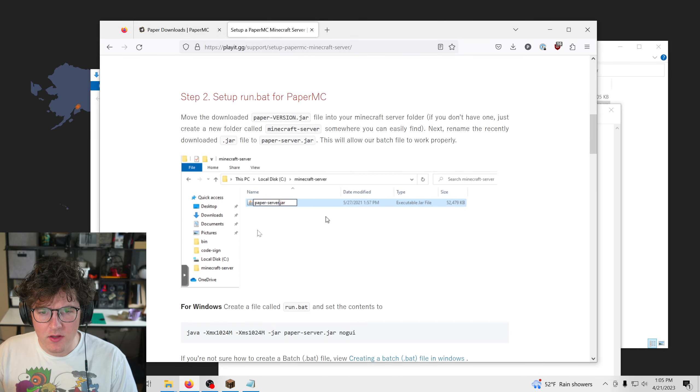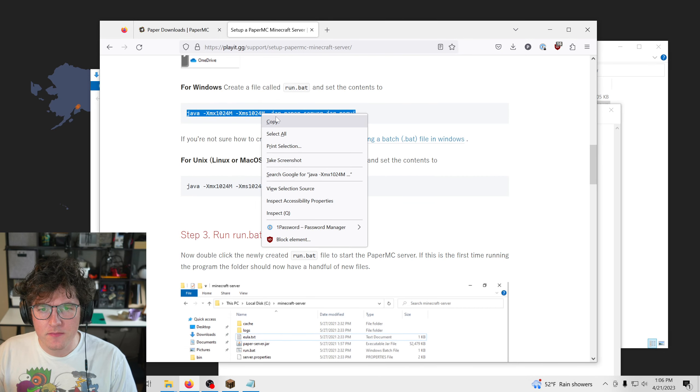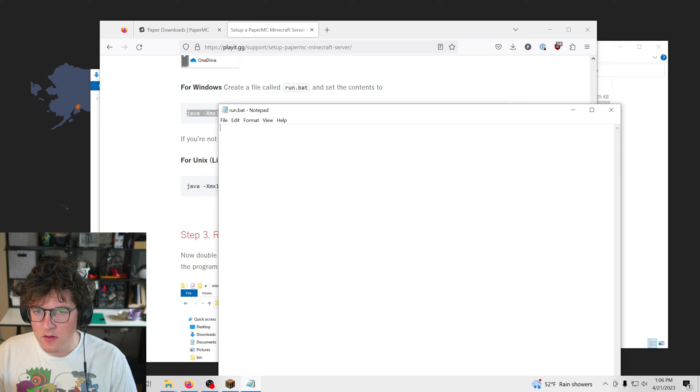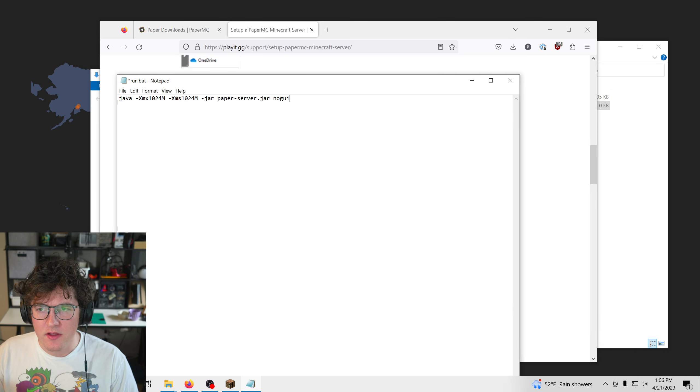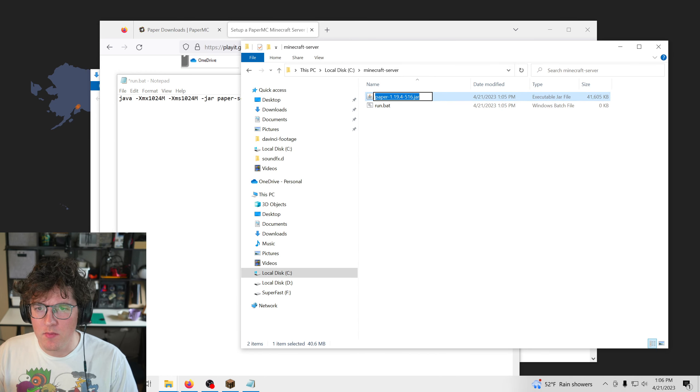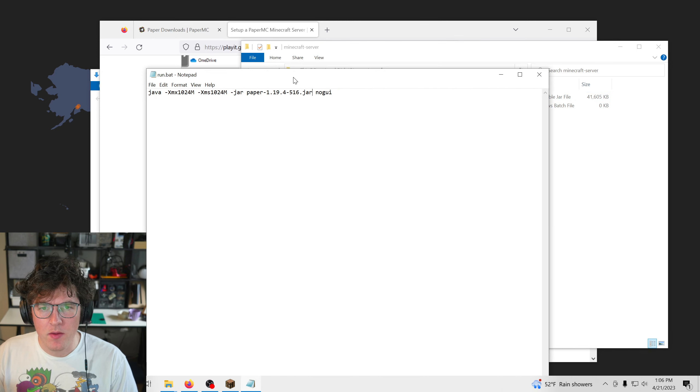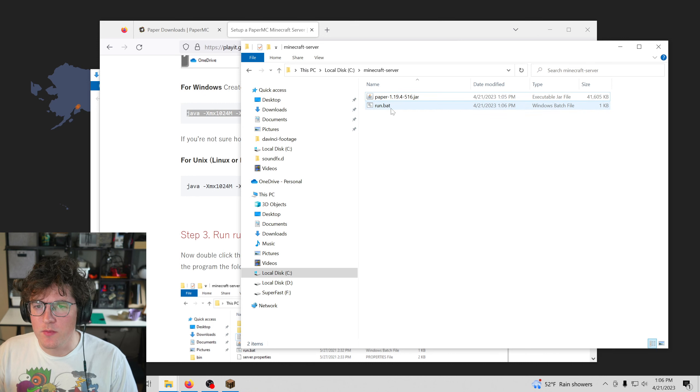Then I'm going to edit it. I'm going to copy this text from our guide, go ahead and paste that. And then I'm going to copy the name of the file that we downloaded and replace paper.jar there with that.